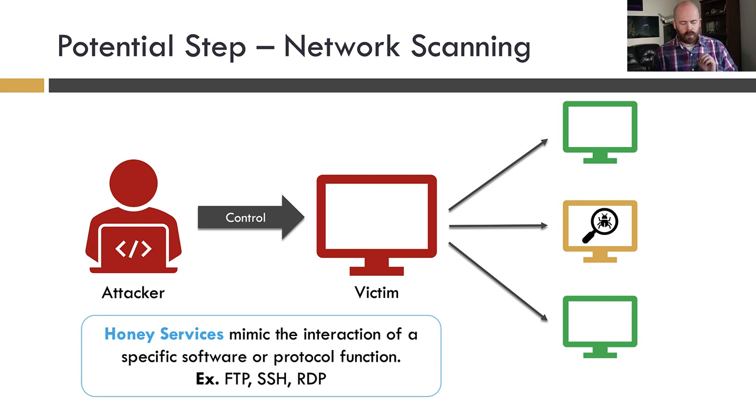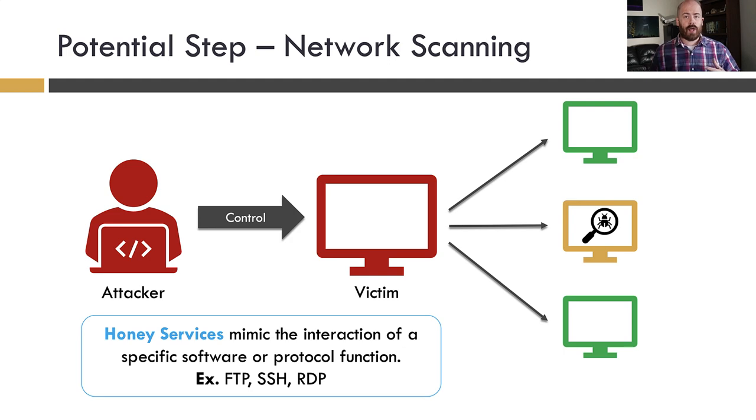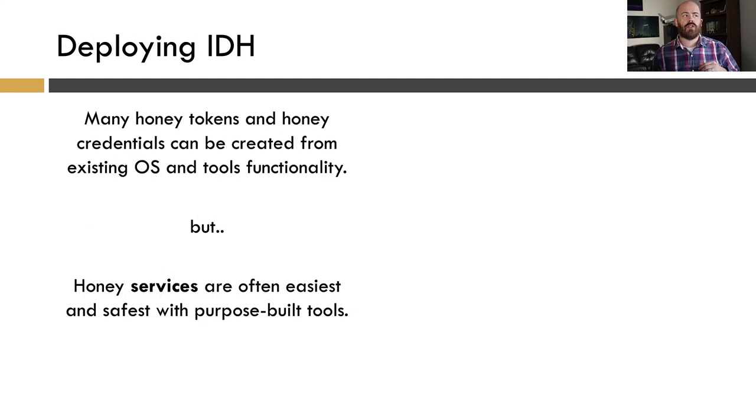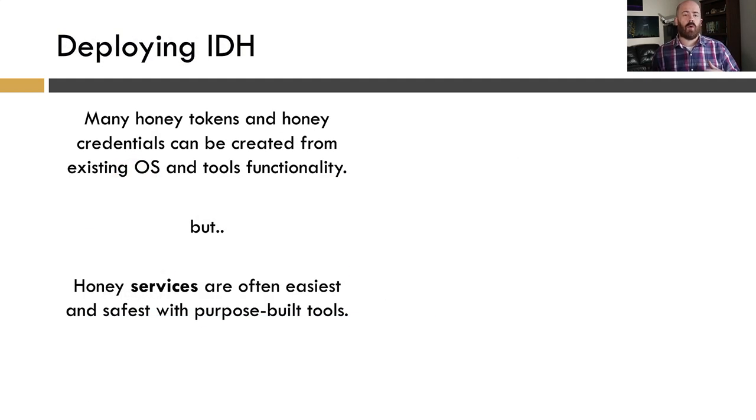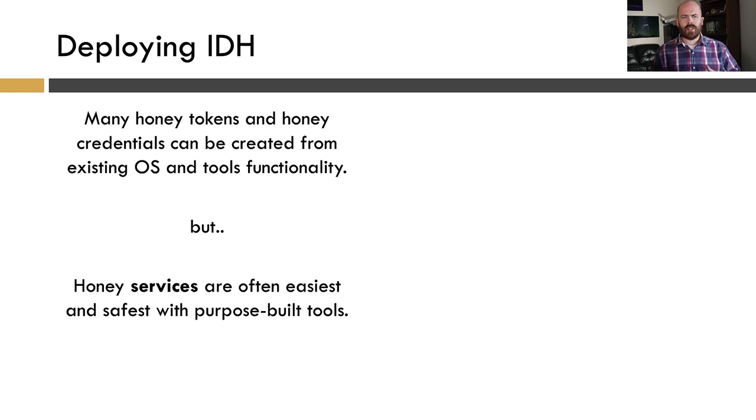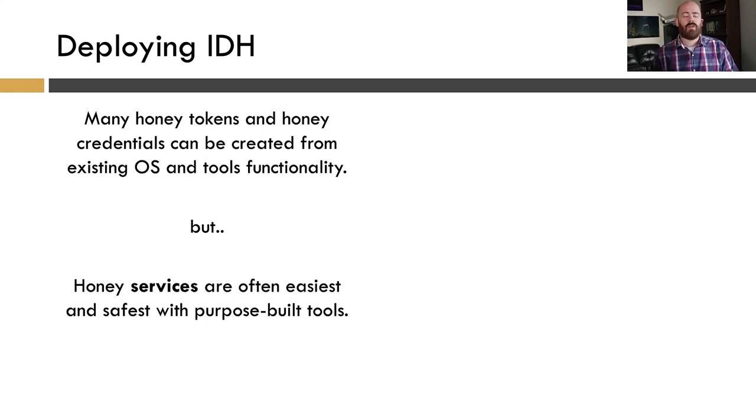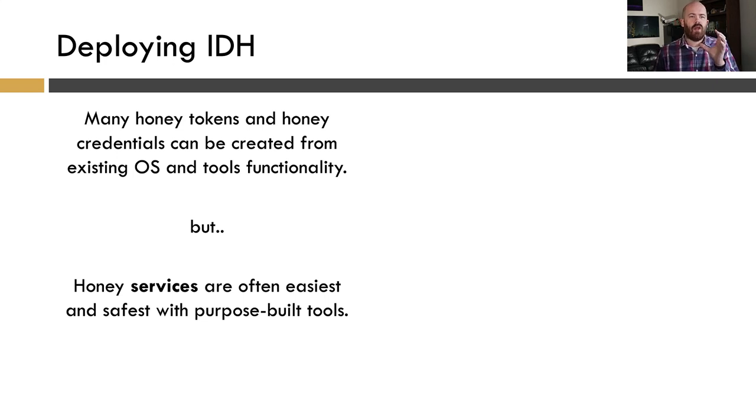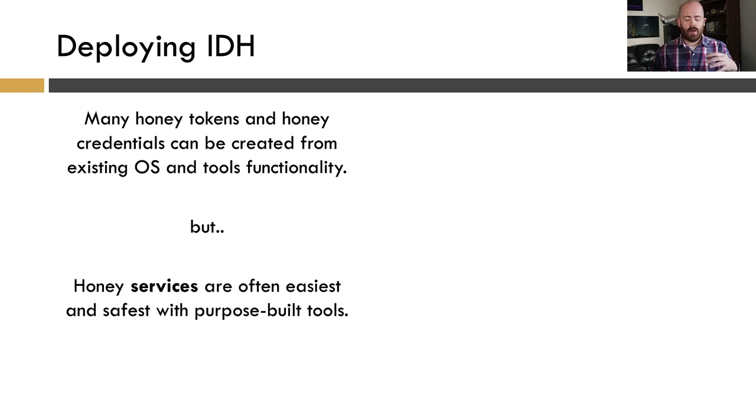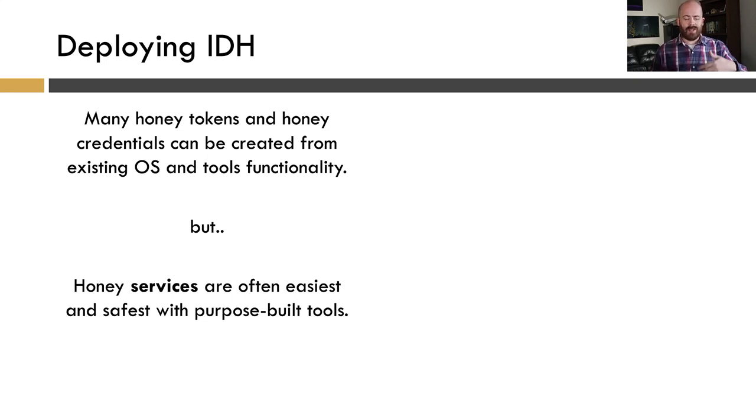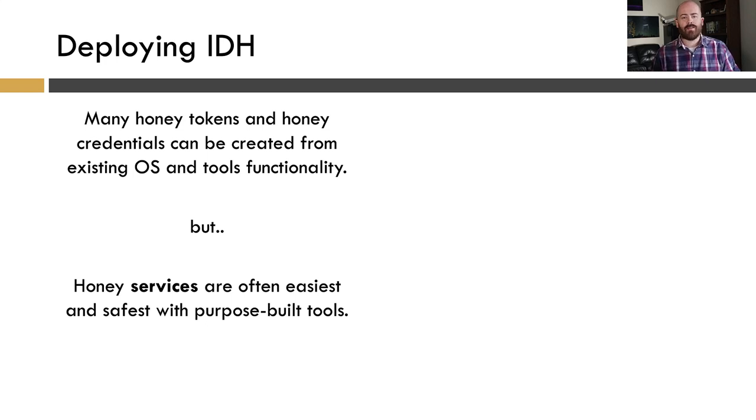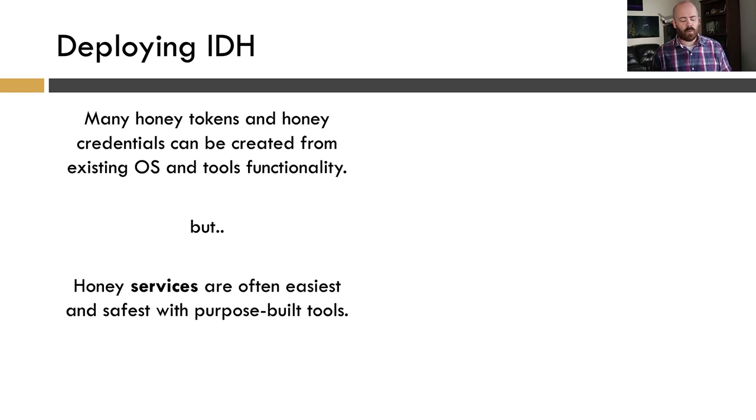So hopefully now you kind of get some of the value proposition of IDH for detection. So I think the question then turns to deploying IDH and how we do that in a way that's pretty easy. And there's a lot of ground to cover here. We're going to focus on one specific technique here with honey services. I will say that many honey tokens and honey credentials can be created from existing OS functionality and tools. So you've probably heard of LOL bins, living off the land binaries that attackers will use. I like to think of this as LOL IDH, living off the land IDH because we're using existing operating system functionality and so on. I think that's pretty cool.